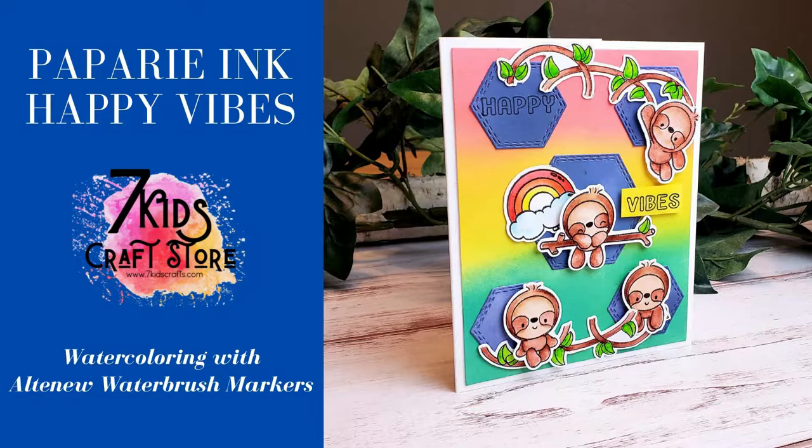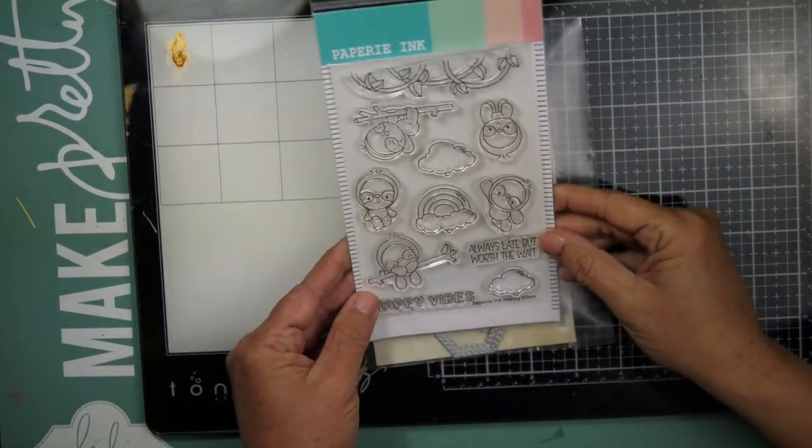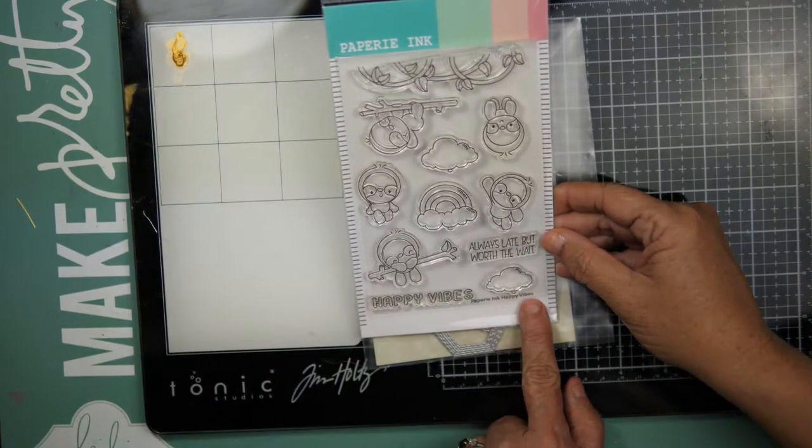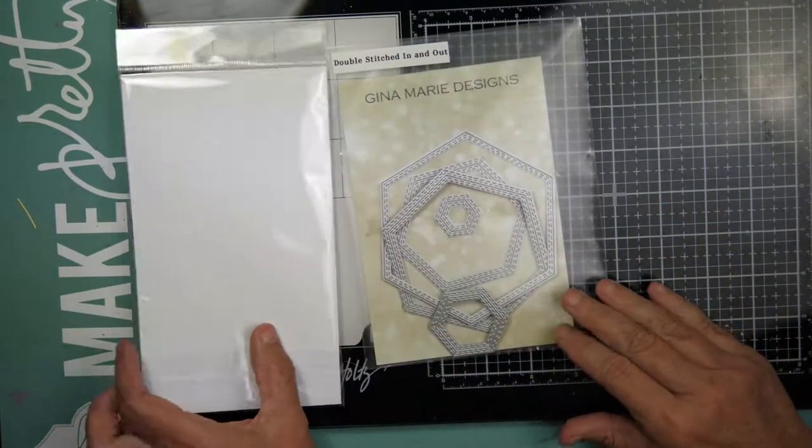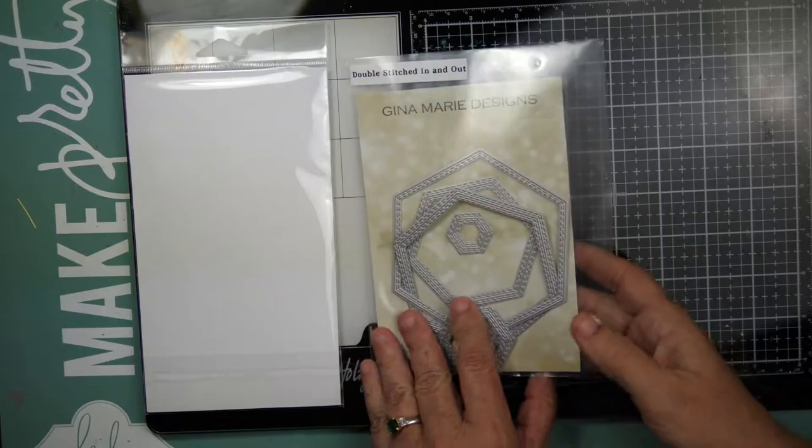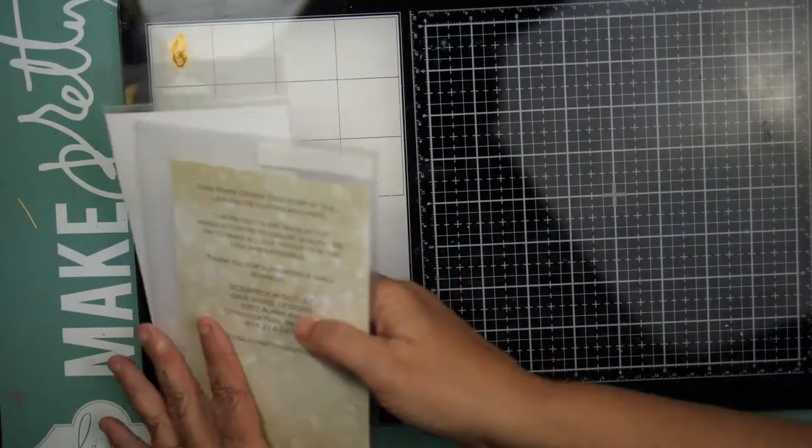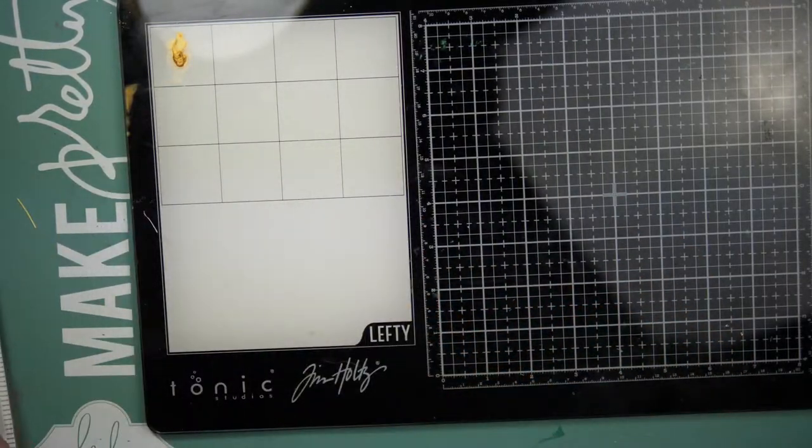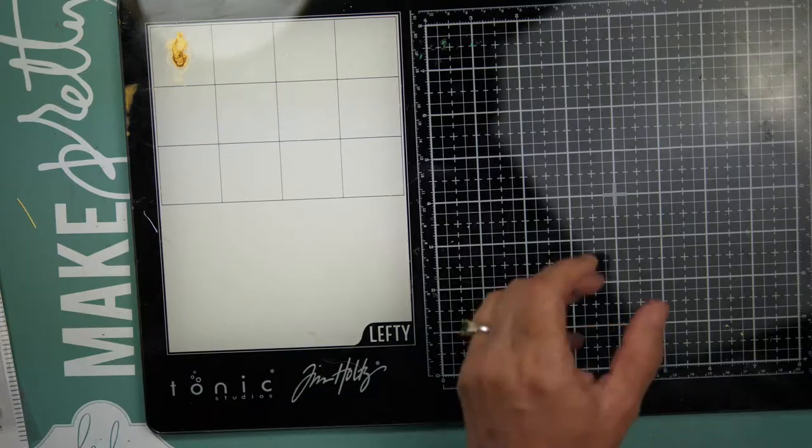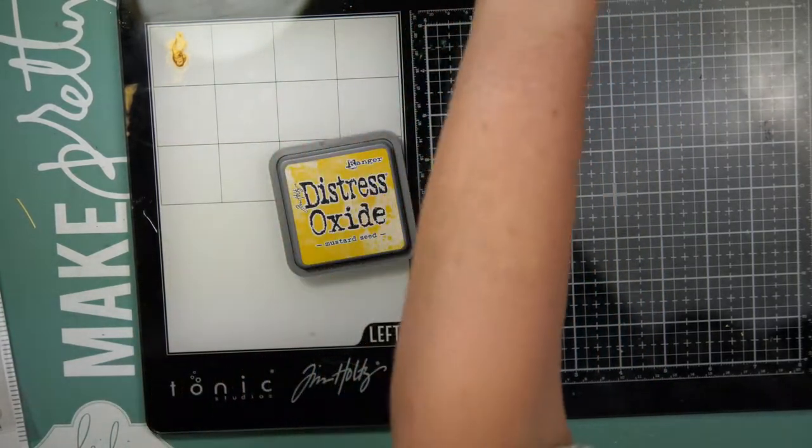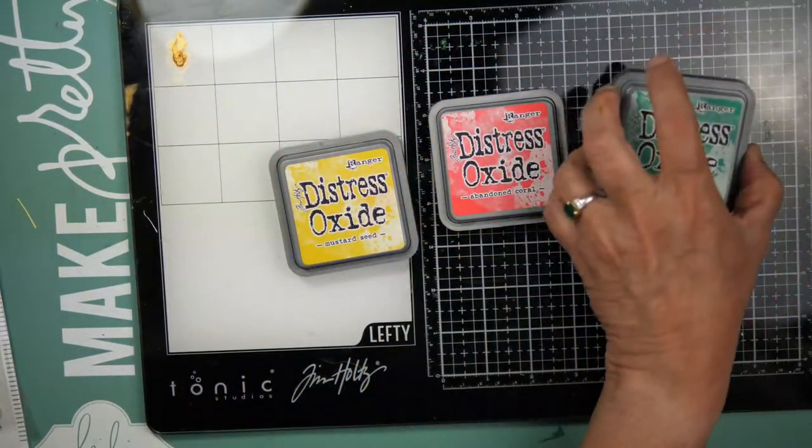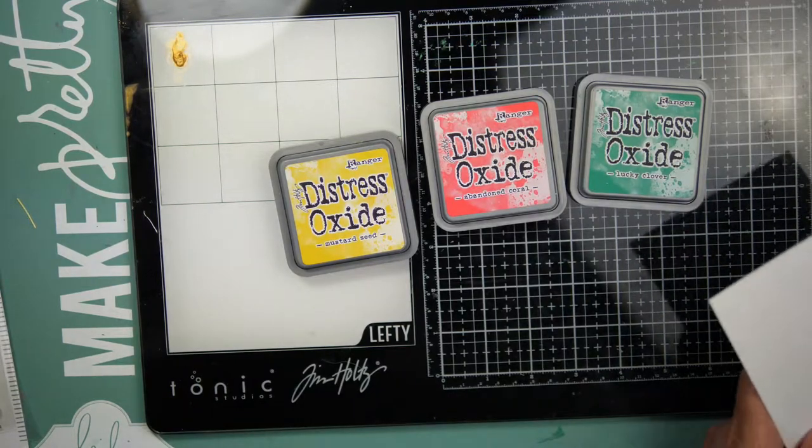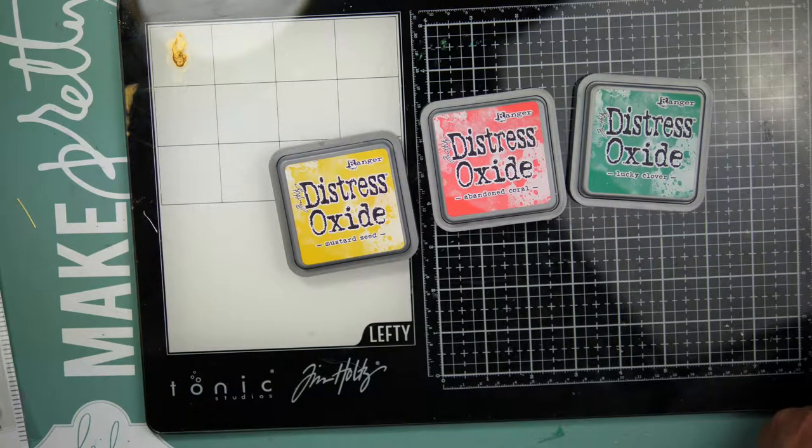Let me start by showing you the products that I'm going to be using today. I'm using Papery Inc's Happy Vibes. If you haven't seen Papery Inc, their stamps are so adorable. Oh my goodness! You need to head over to Kelly's store. She does have them in stock so take a look at what she has and she does have a second order coming.